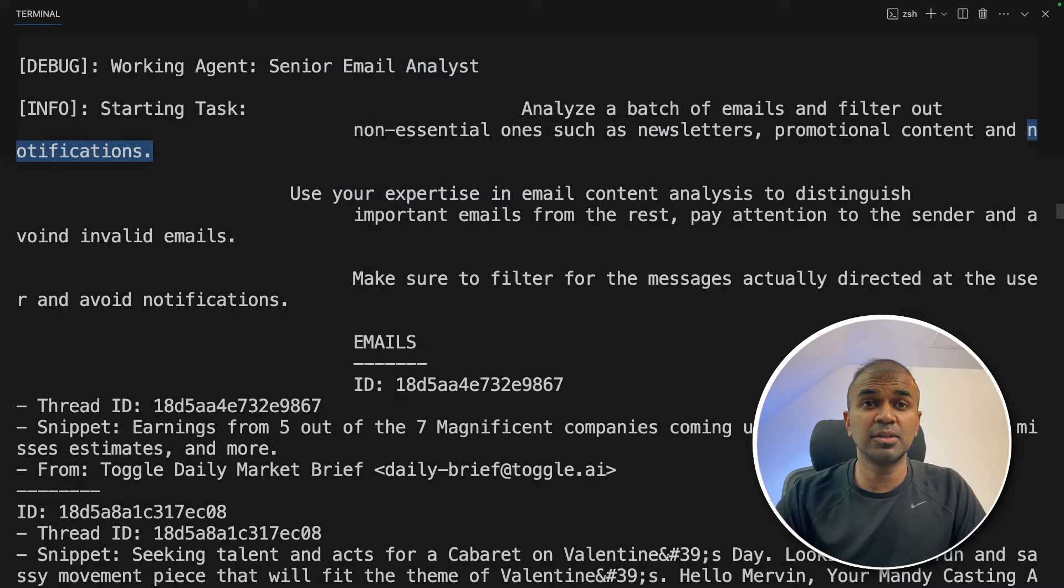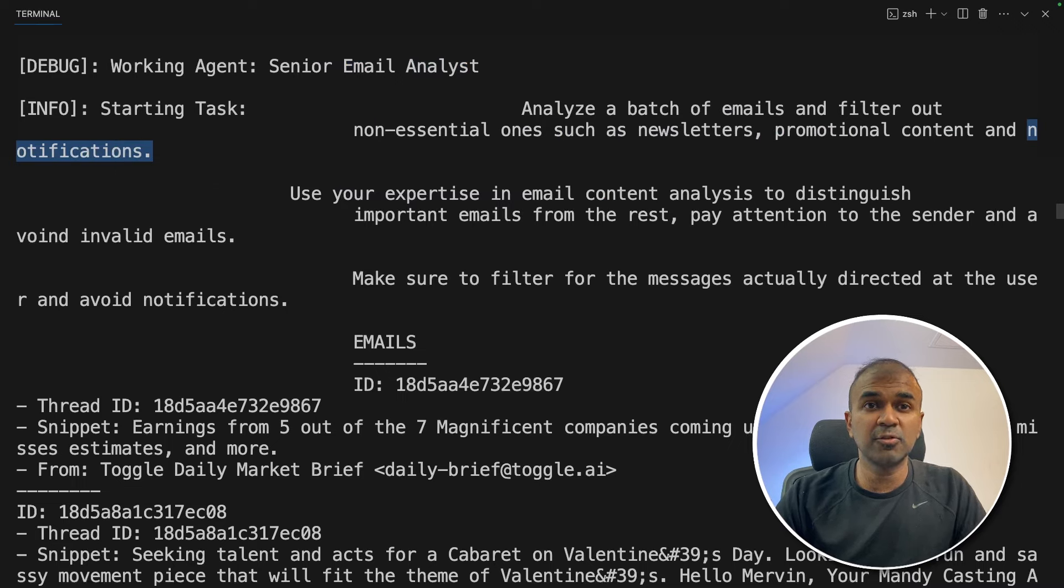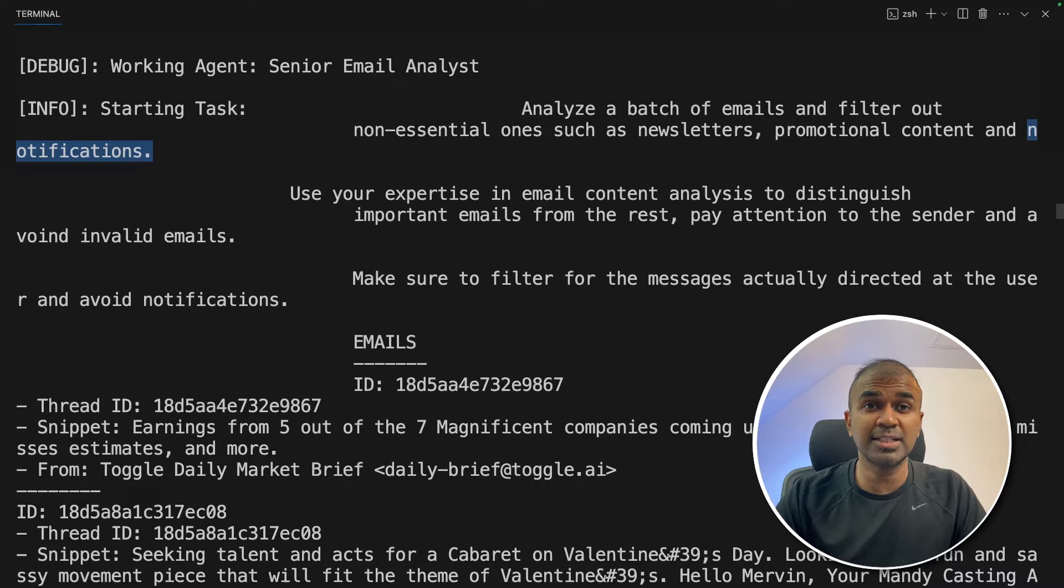If so, those emails will get ignored. Only the real email will get passed to the next agent.